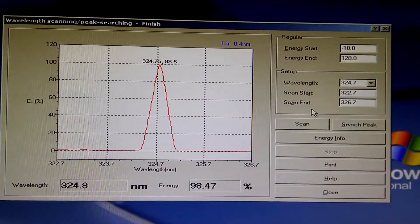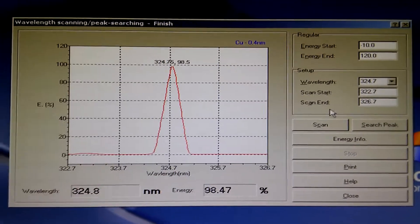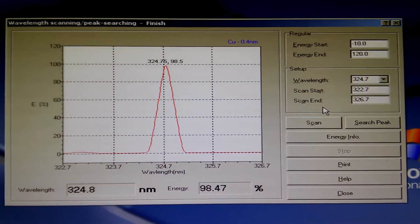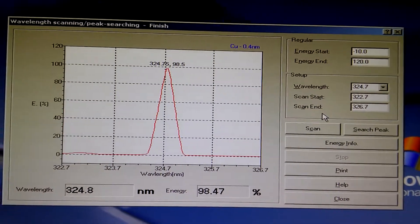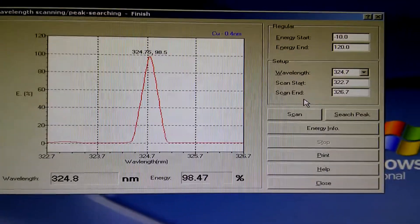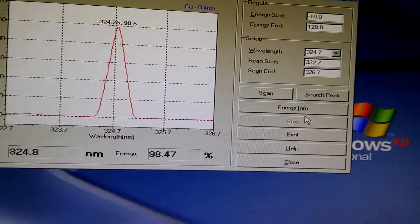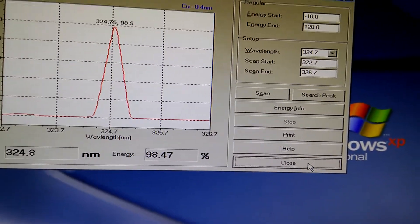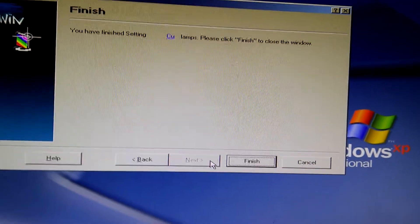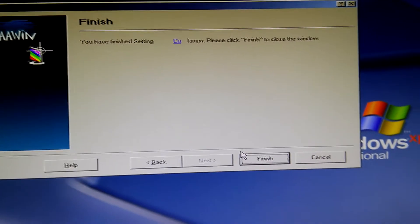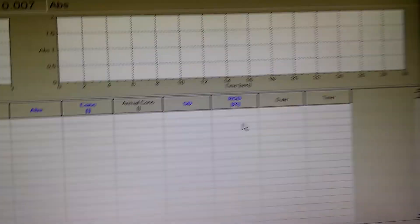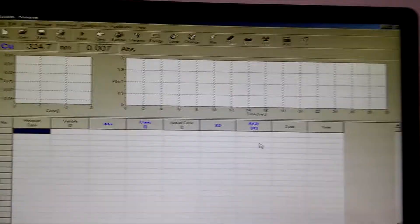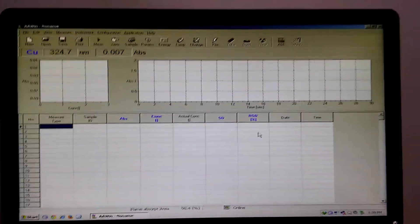The wavelength as you can see is 324.8 nanometer. Now press close, next, and finish. This is the working panel.